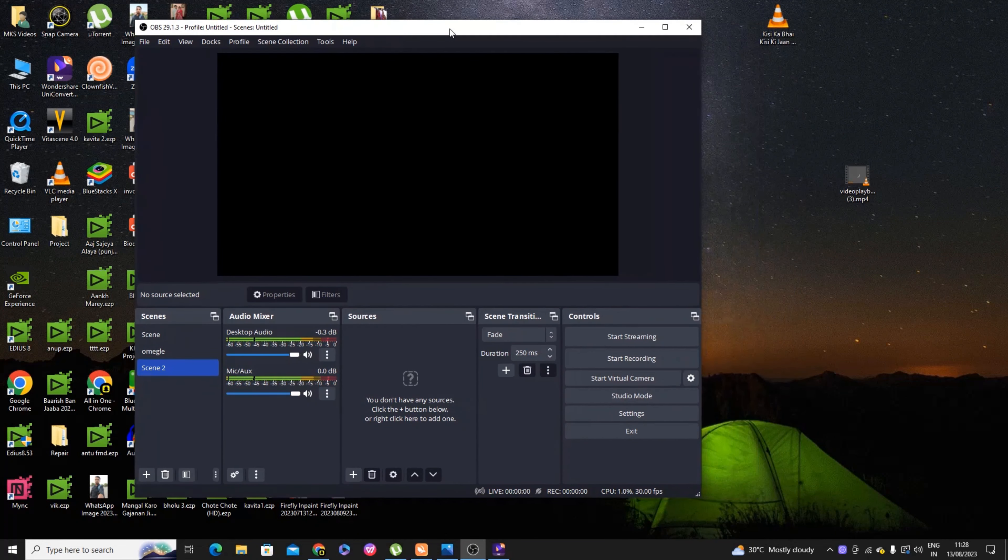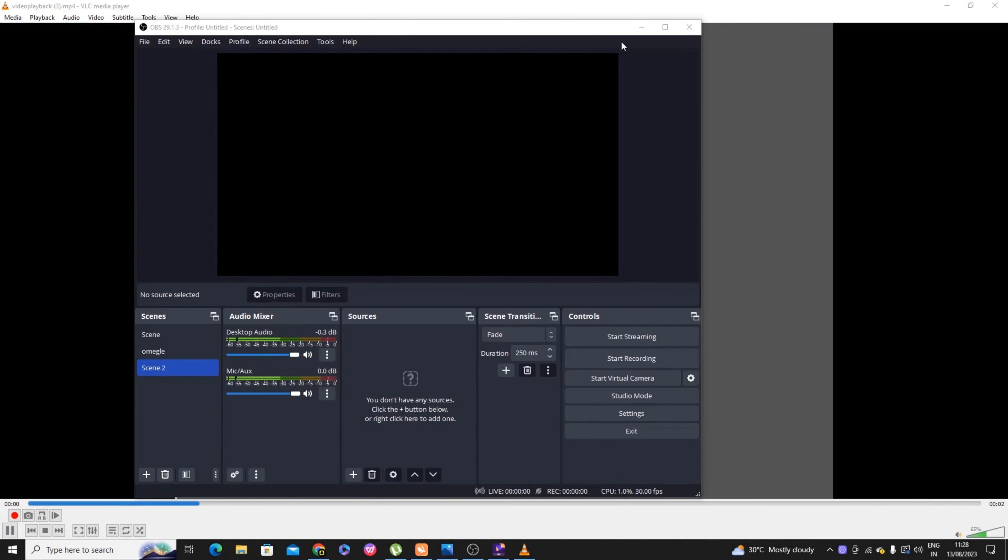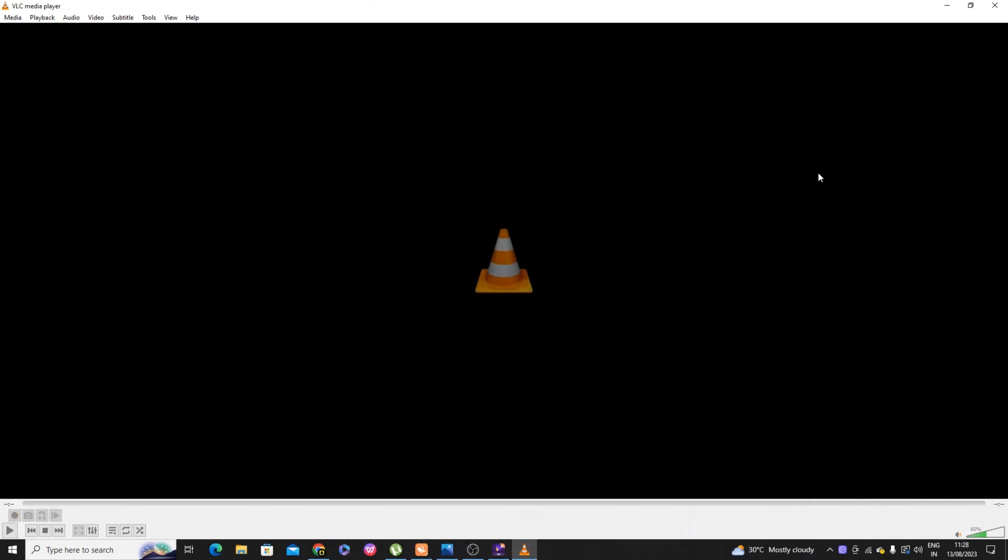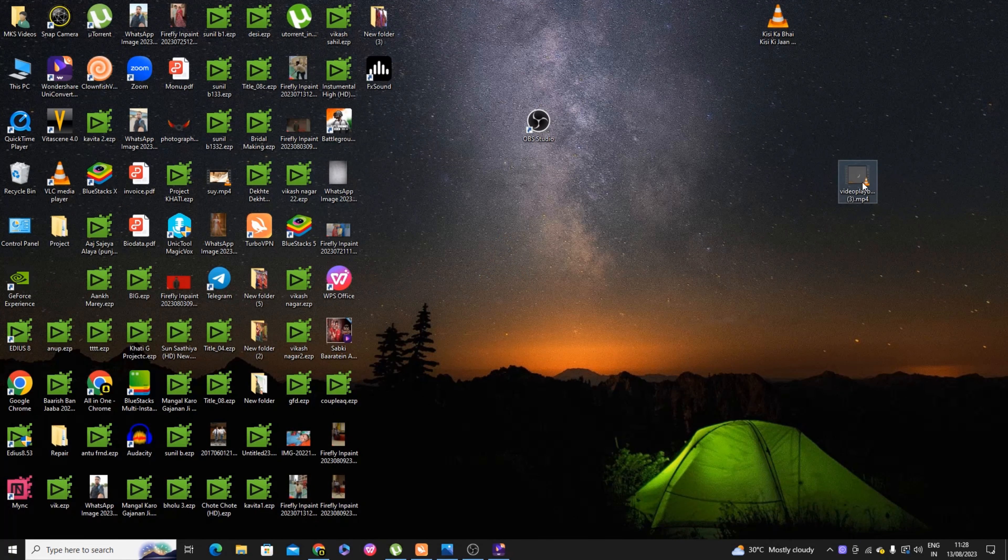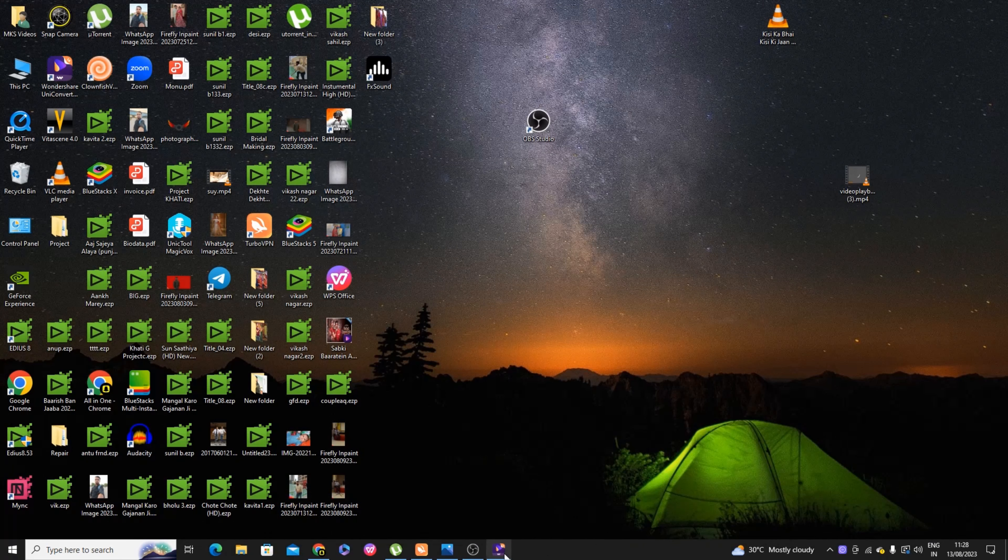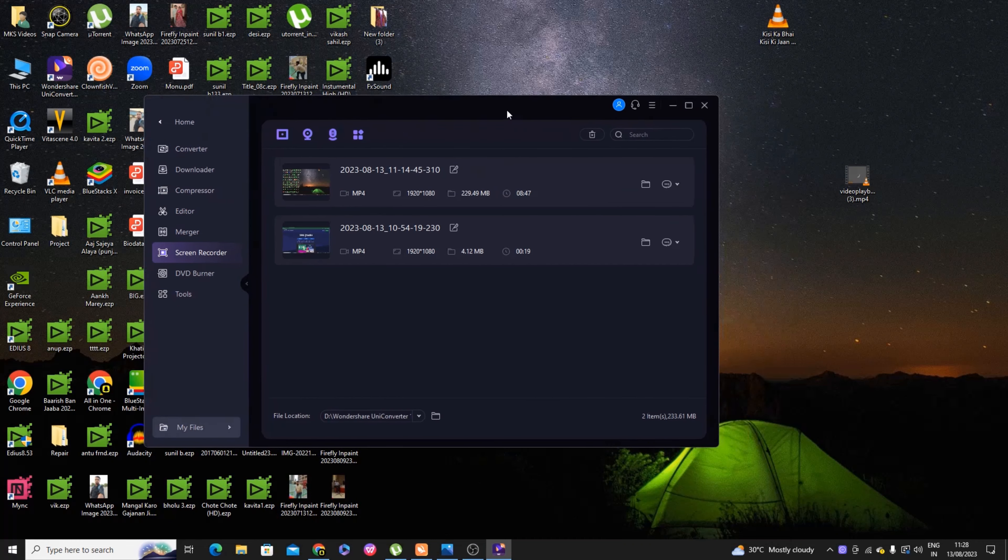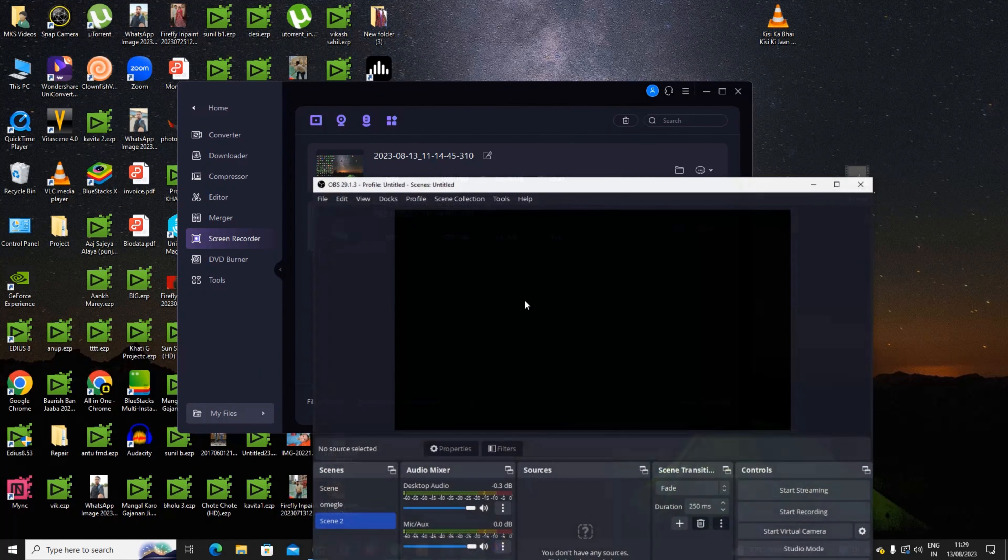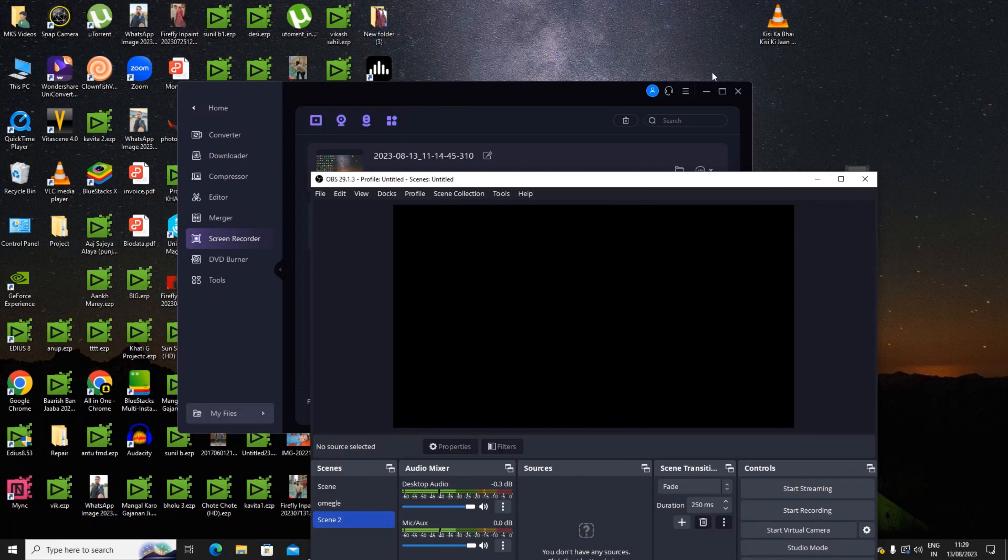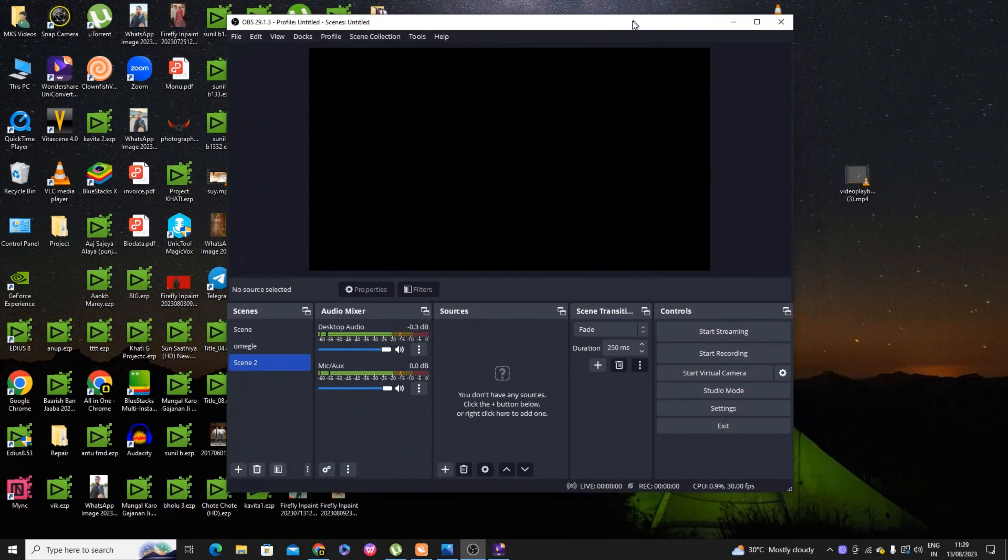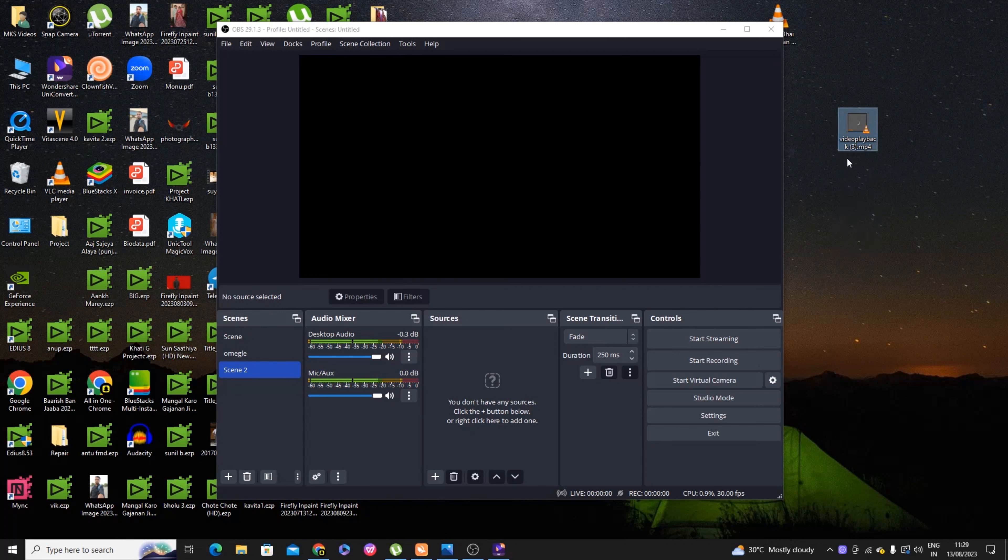First you must download this app. This is OBS Studio. Click on download. You can go to the website and download it. It will be selected and you can download and install it.